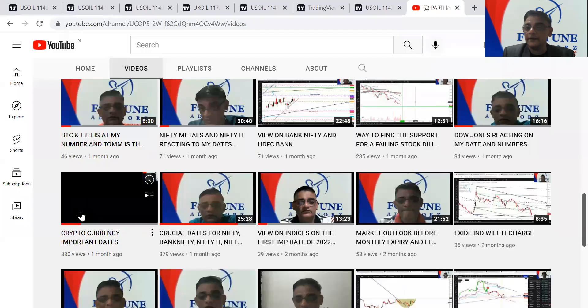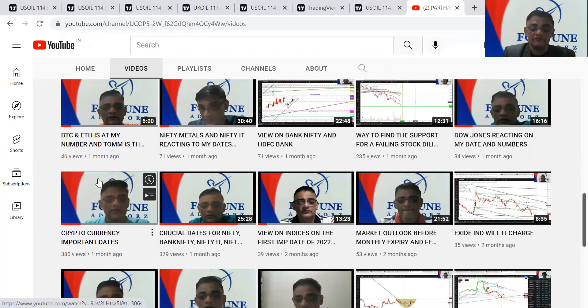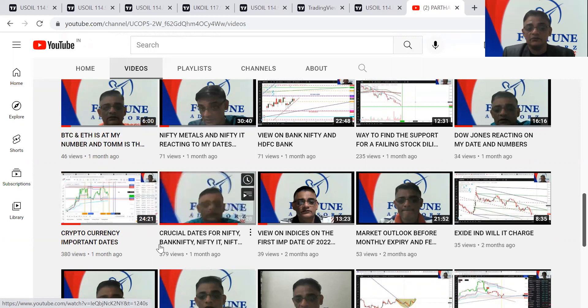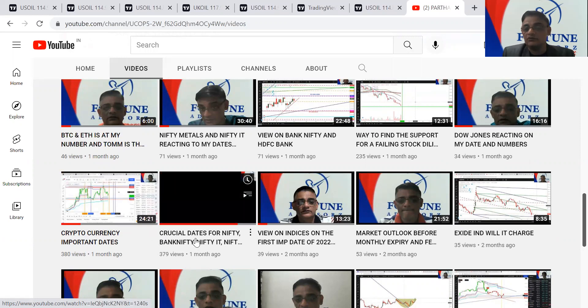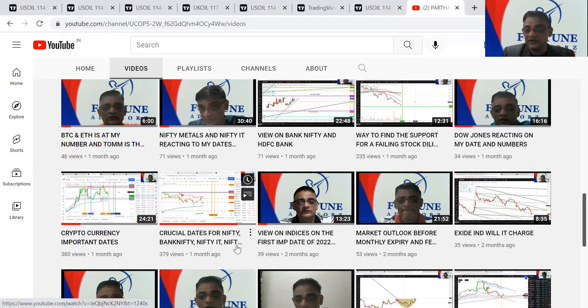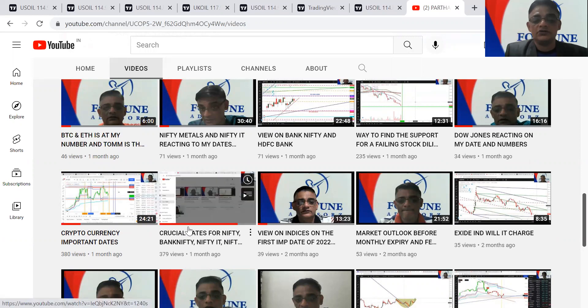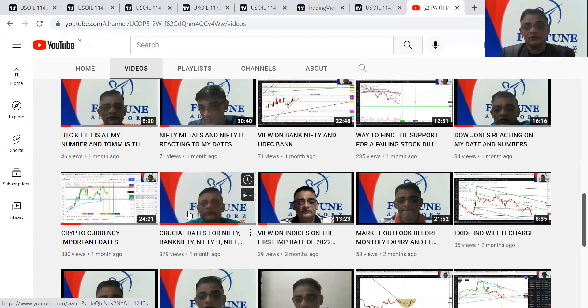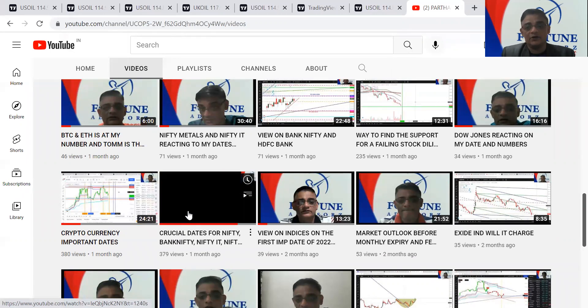I hope you've seen the video I posted on crypto when it was falling from a very high level, where I was able to catch the top as well as the bottom. You can go and watch that video titled 'Cryptocurrency Important Dates.' Before that, I also put a video on crucial dates for Nifty, BankNifty, Nifty 18500, metals, and Dow Jones.